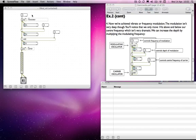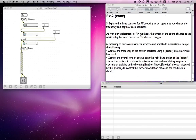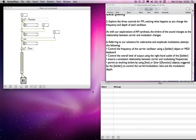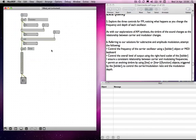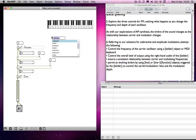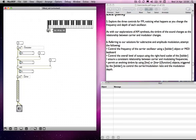So how might we use these usefully? Well, for a start, if we move to the next page on the exercises sheet, it says explore the three controls. Referring to our solutions for subtractive and amplitude modulation which we tried in previous tutorials, attempt the following: control the frequency of the carrier oscillator using a K-slider object. So just as we did before, we want to be able to control the carrier frequency with a keyboard. That's fairly straightforward — we need first a K-slider and an M2F object.